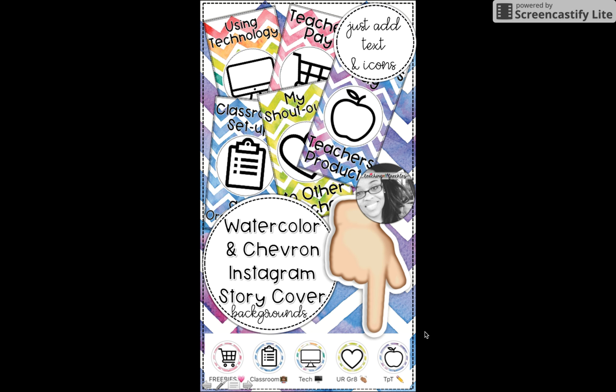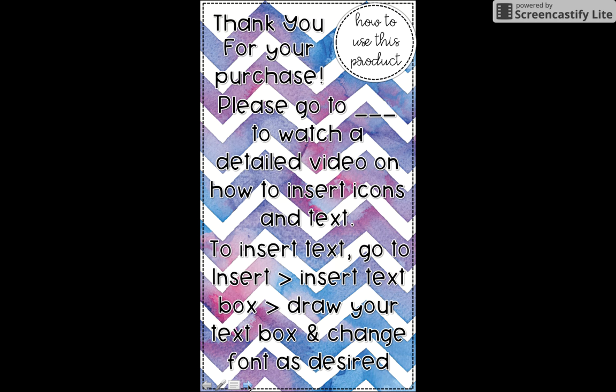This is what it looks like when someone clicks on your Instagram page and they see these story covers. I focused on the icon and most people do. This won't be here when you download it.